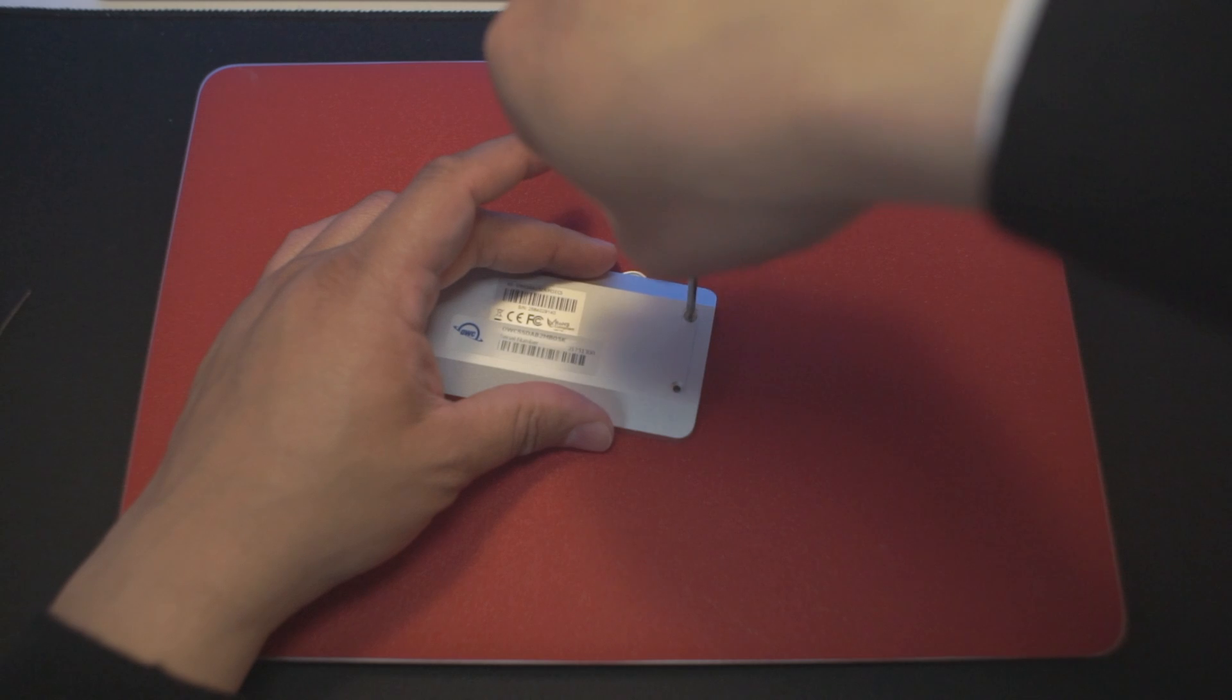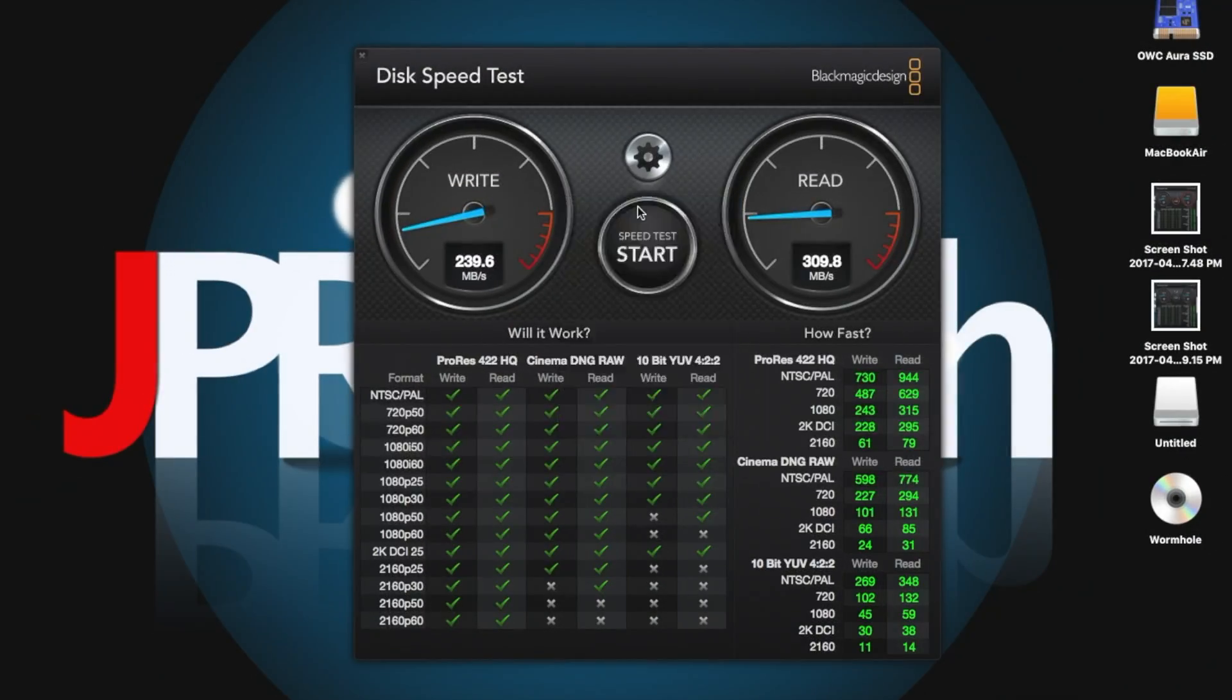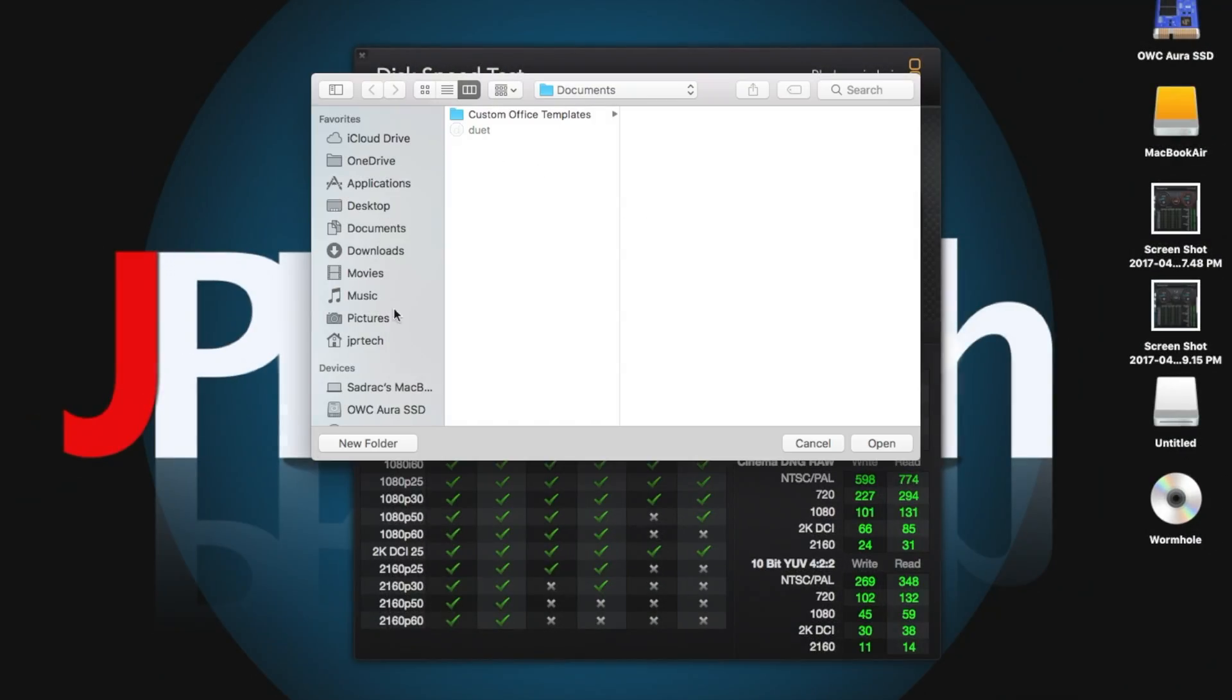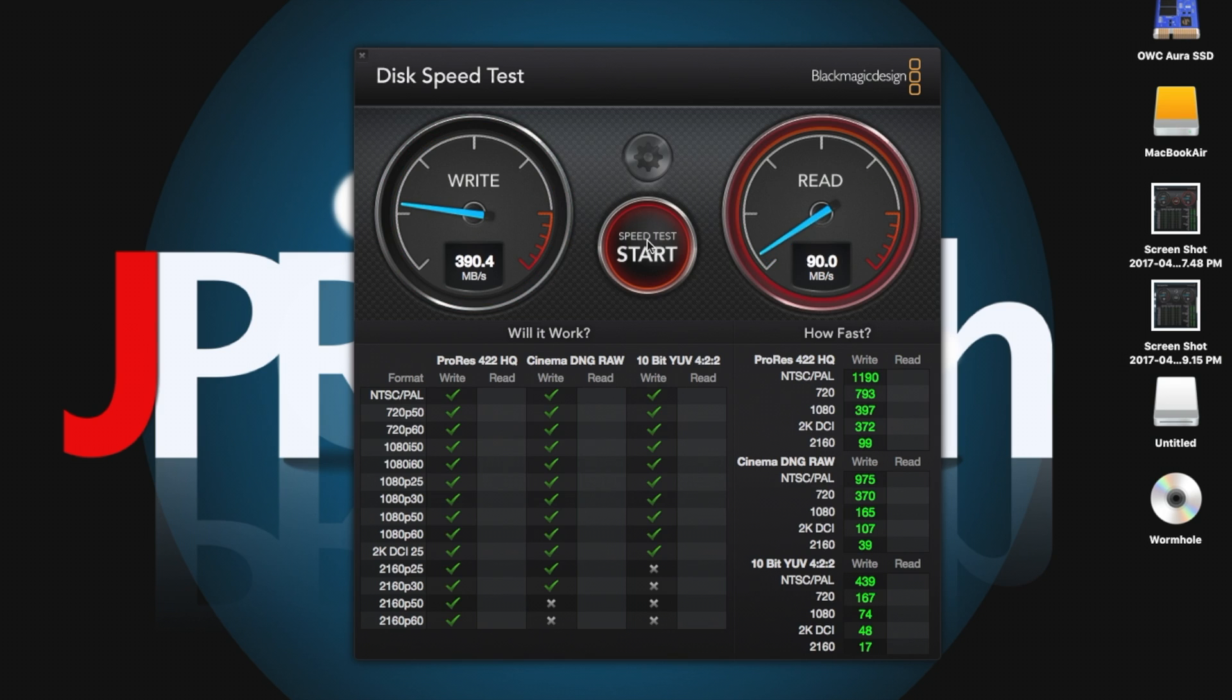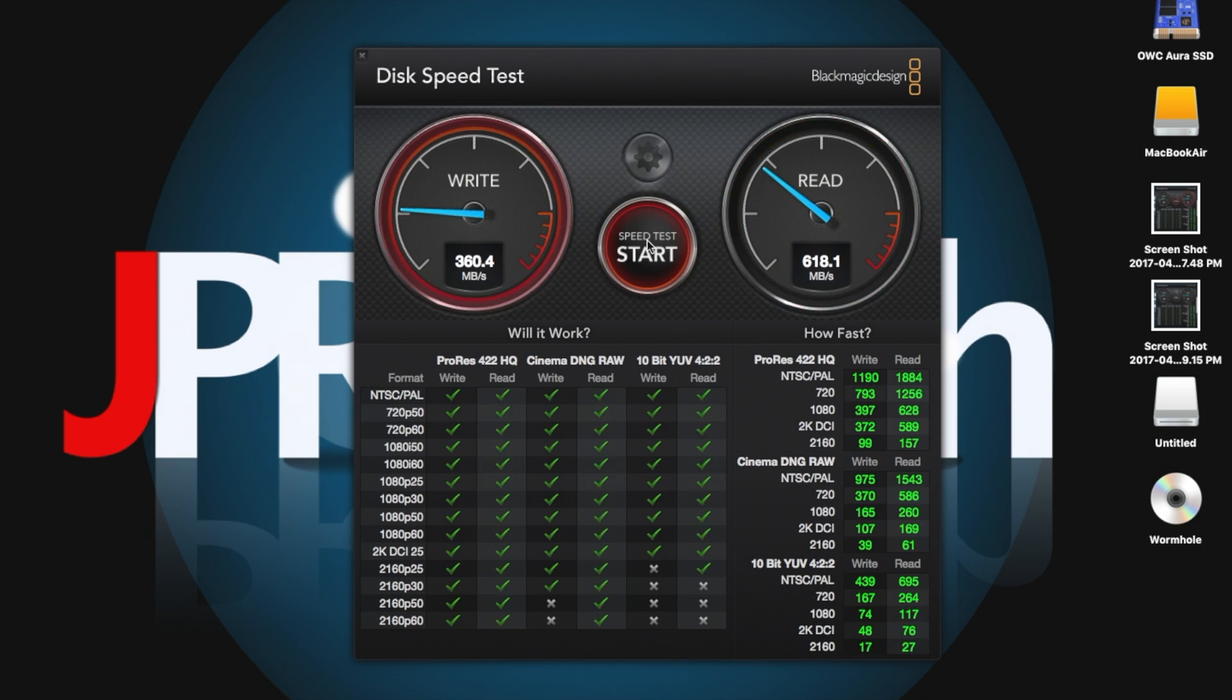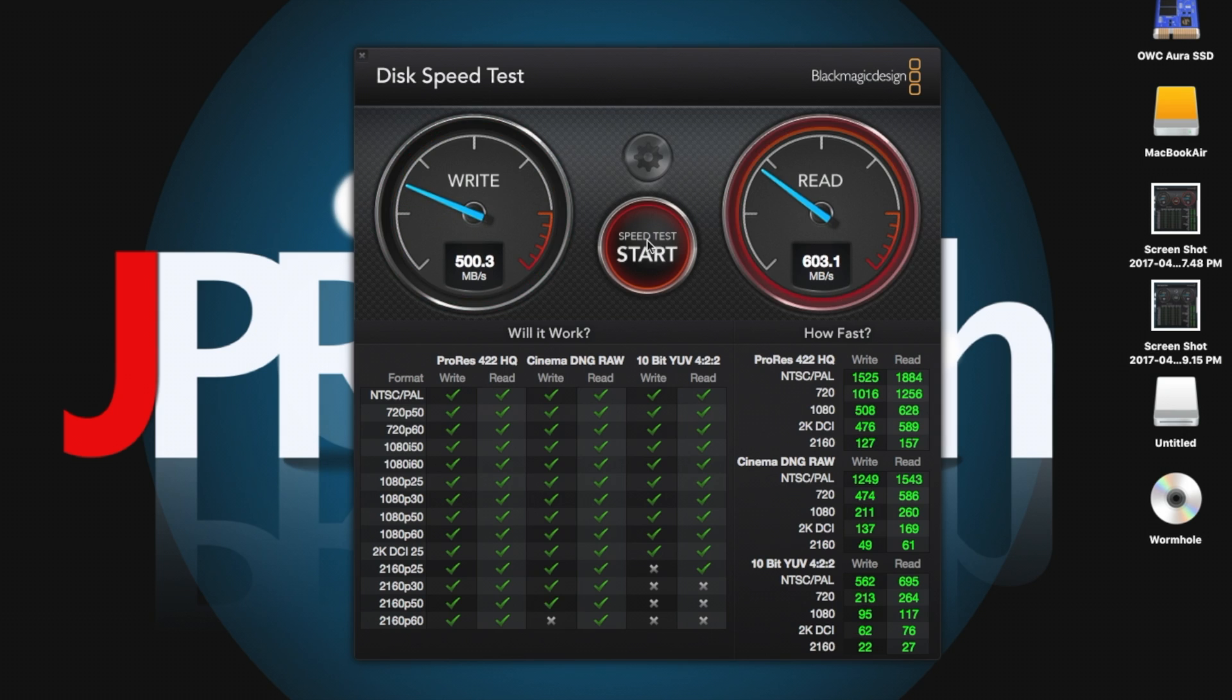Taking a look at the benchmarks, I was actually surprised by the performance on the OWC internal SSD because it was on par with the specs on their website. Initially I was getting 530 megabytes write, which is almost 100 megabytes over the specified specs.